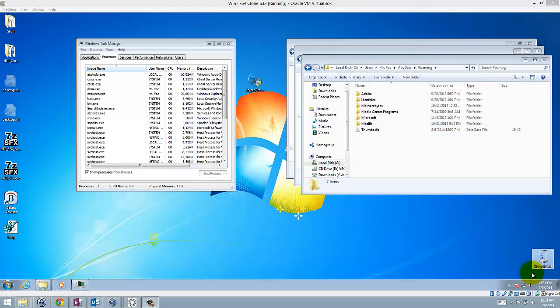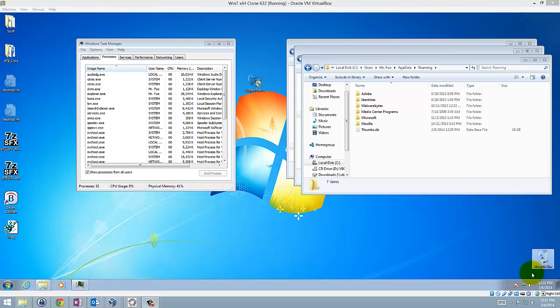Hi. In this video I just want to show you the latest version of CryptoPrevent. We're still at version 4.3. We haven't really had to update it because the malware hasn't really updated itself to circumvent CryptoPrevent's protections. So I'm just going to demonstrate that for you in this video with the latest variant of CryptoLocker 2.0.